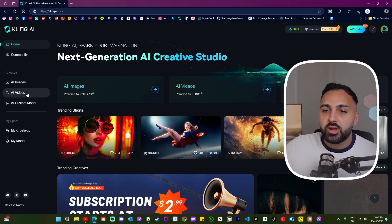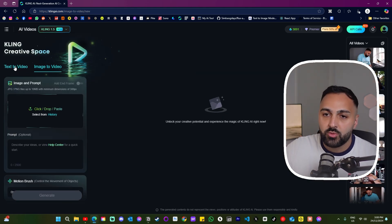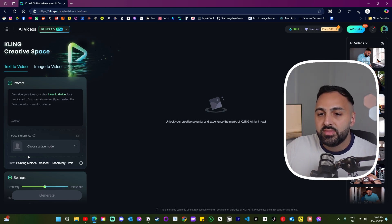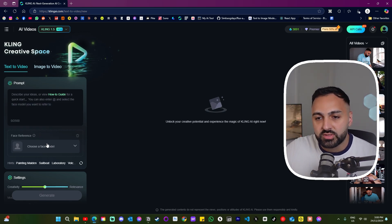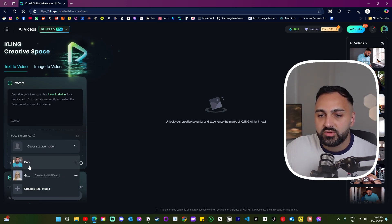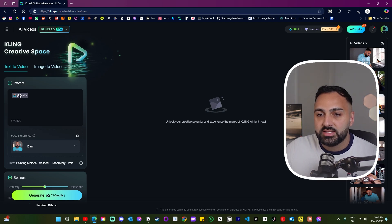The model training took about two or three hours and I actually got an email to let me know it was done. Now when I go to AI video and click text to video, there's a new option that pops up which is face reference. When you click it you'll see your character, and when you click into that you'll be entered into the prompt. You just enter a bunch of prompts with your character selected, and here are some everyday examples that I created.